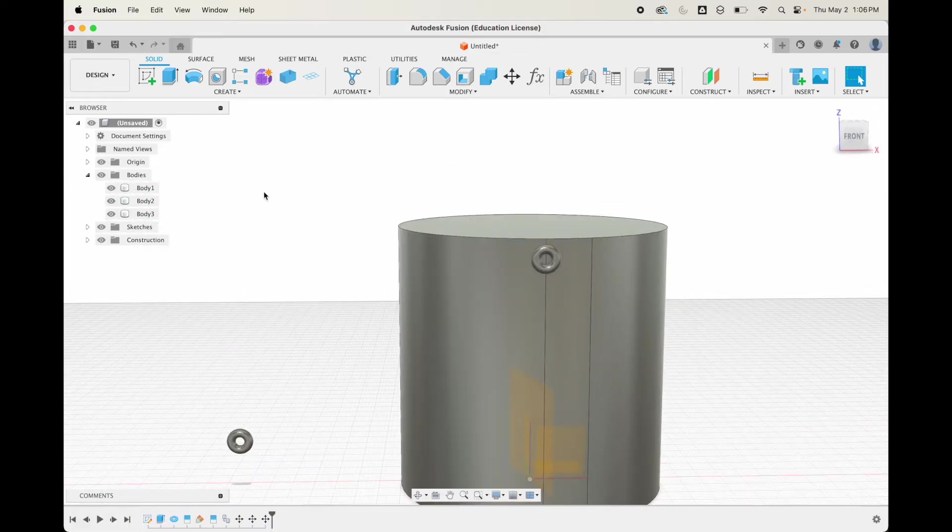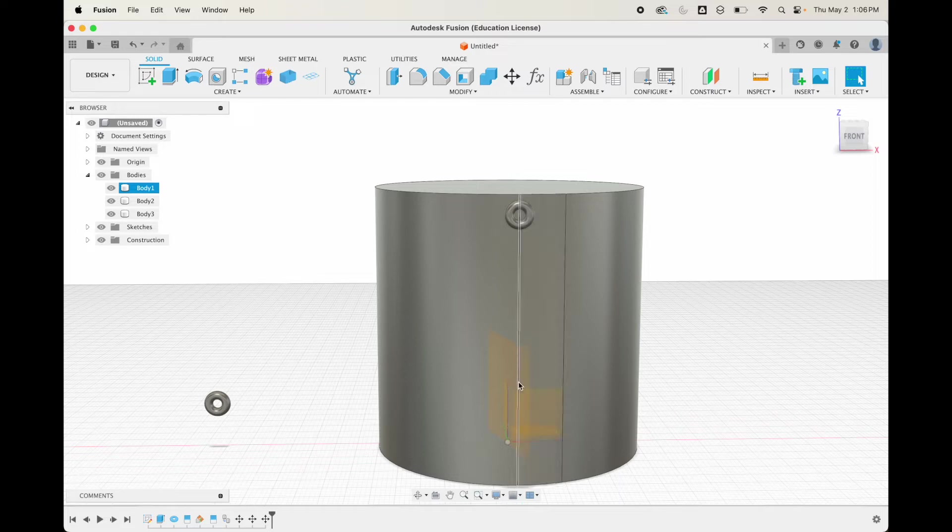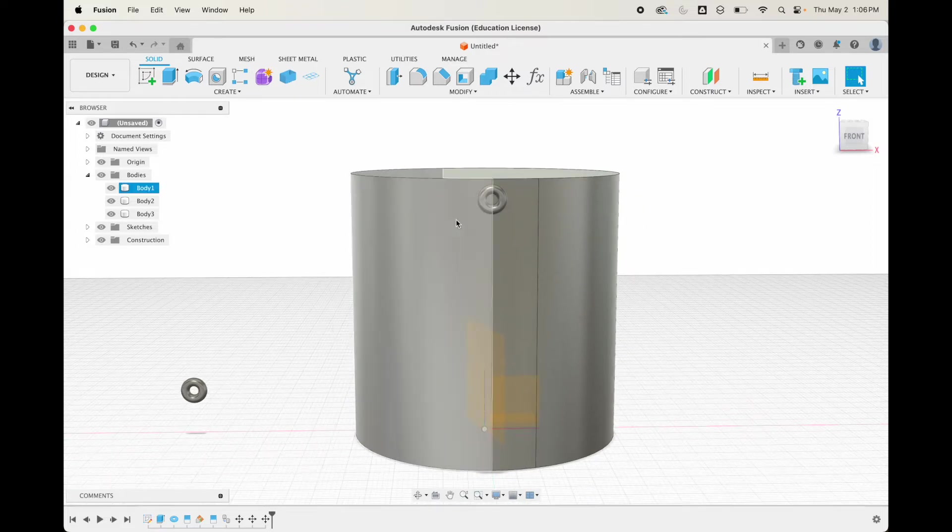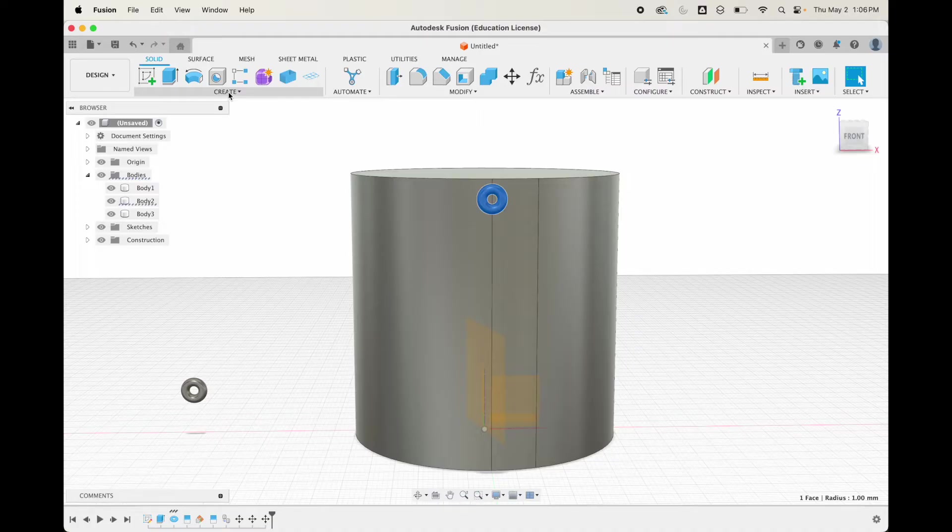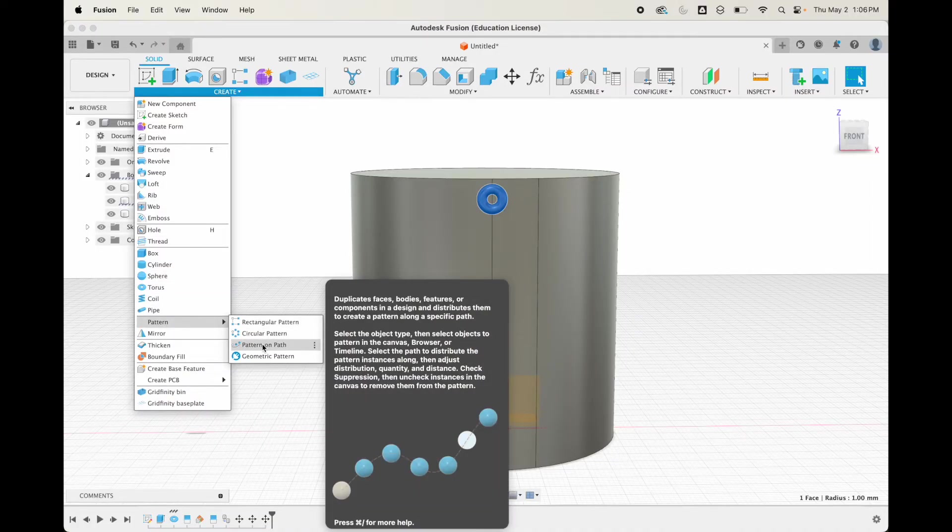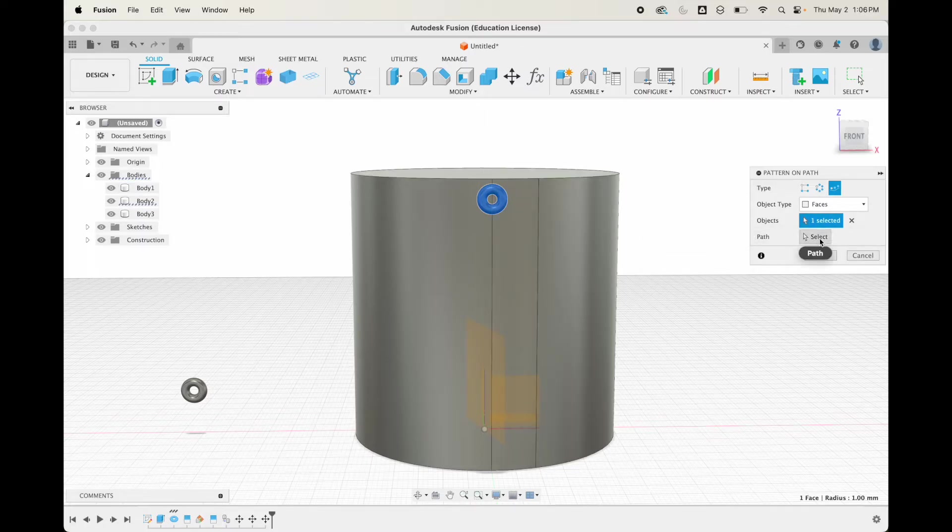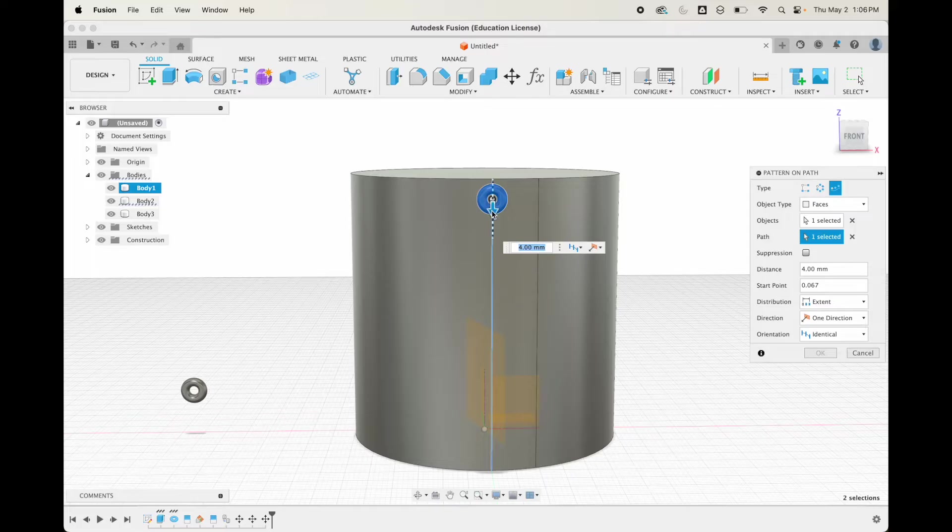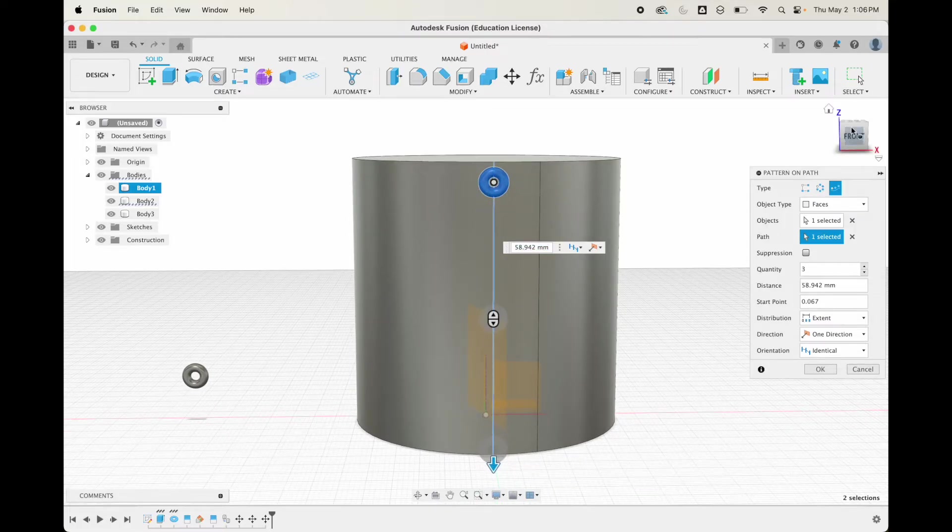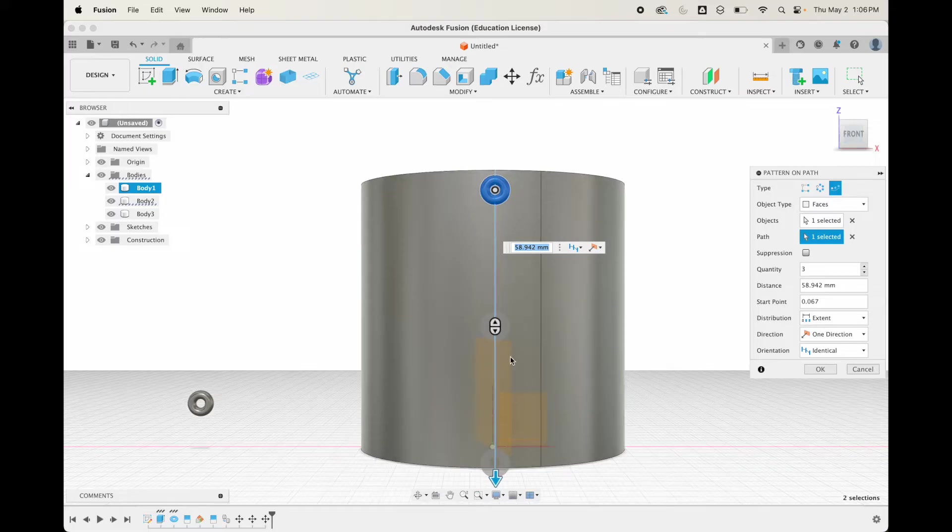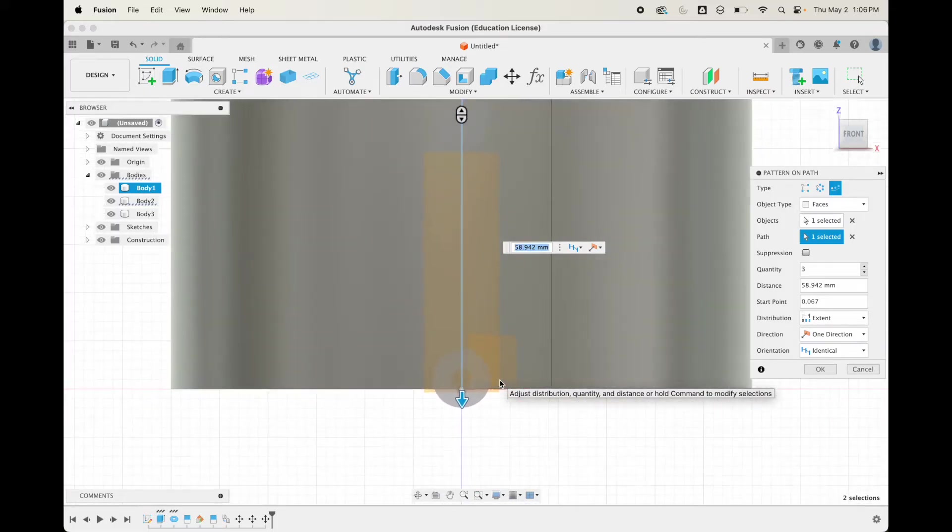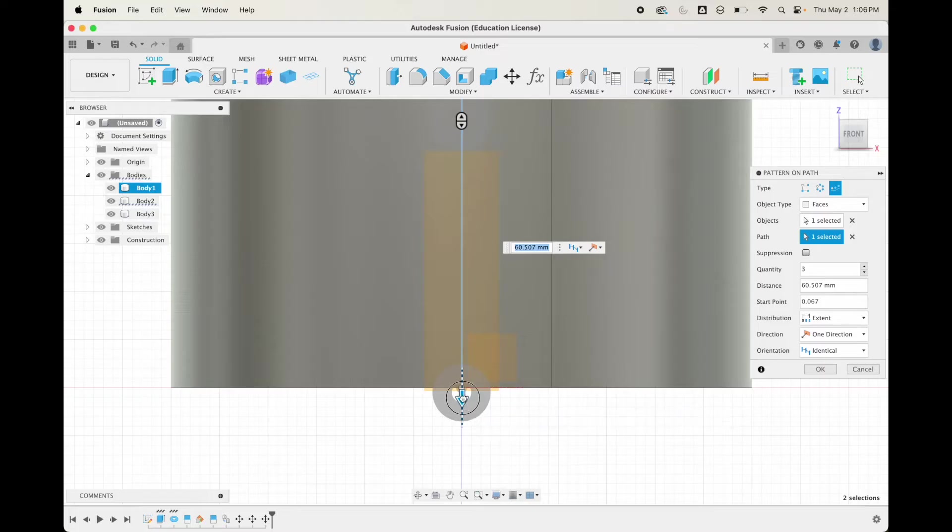Now what we can do is move this down a little bit. Let's go to translate and we'll move it down. Let's give ourselves a little space, maybe four millimeters. If we rotate again, you can see it's right there on the edge.